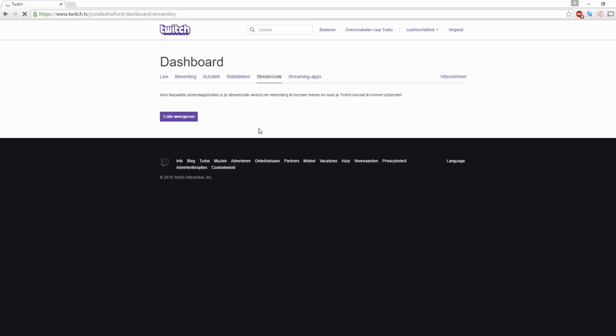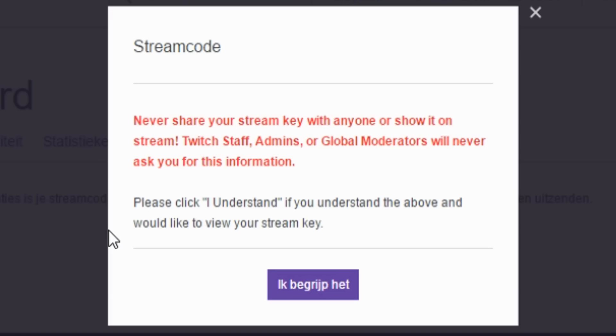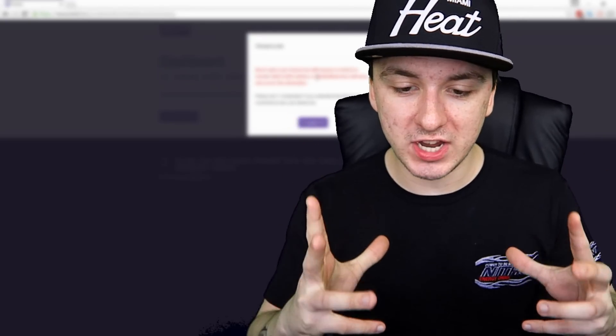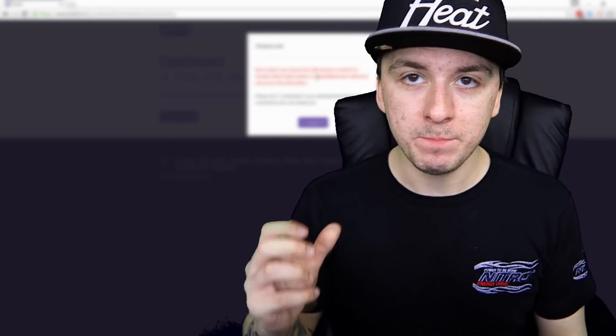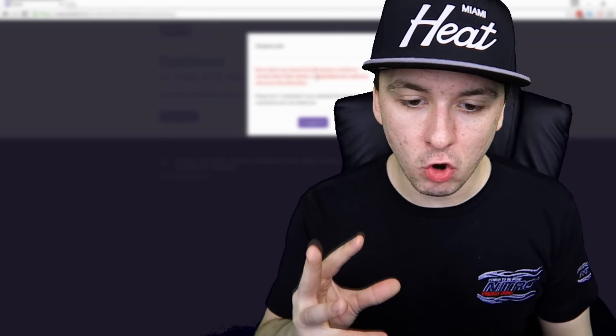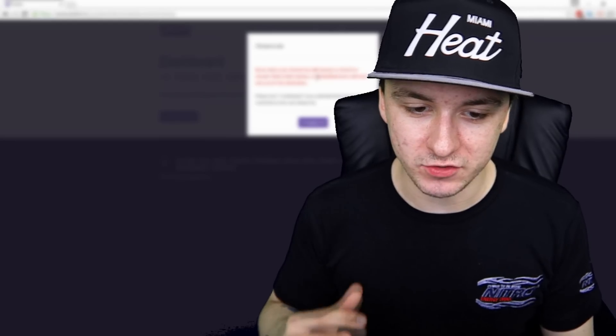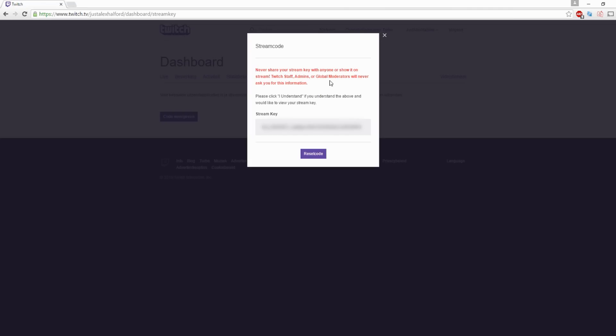And then as you guys can see, it says all Dutch, but what you want to do is you want to click on display code or like show key. You want to click on that. Then as you guys can see, it is a warning. Never share your stream key with anyone or show it on stream. Twitch staff, admins or global moderators will never ask for this information. Please click I understand if you want, if you understand the above and would like to view your stream key. So I want to mention guys, if you share, if people see this key, they can fill it in their OBS and stream to your Twitch channel. So make sure you never show it. So I'm just going to click on I understand.